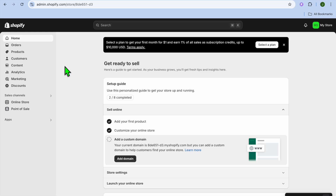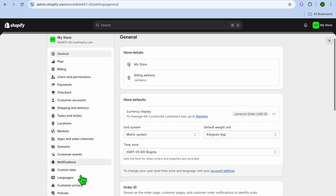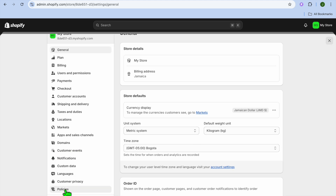Hello, hope you're doing good. In this video I will be showing you how to set up a return policy on Shopify. The first thing you want to do once on your Shopify admin page is go over to the bottom left hand corner and tap on Settings.